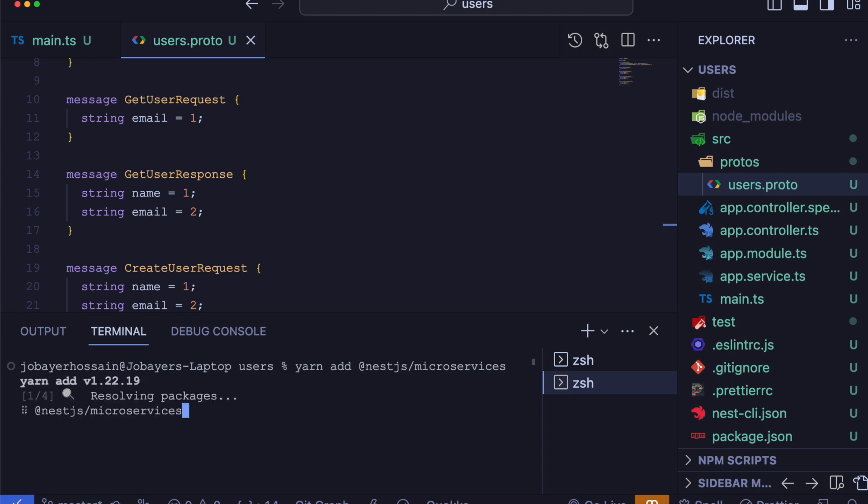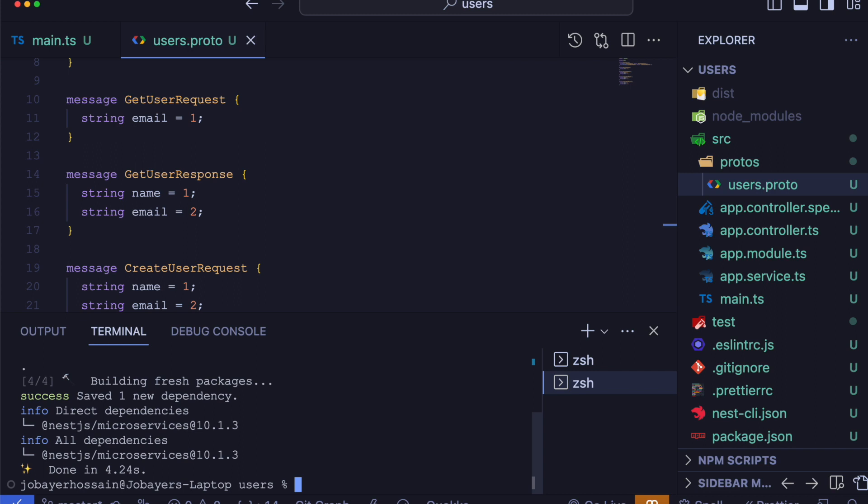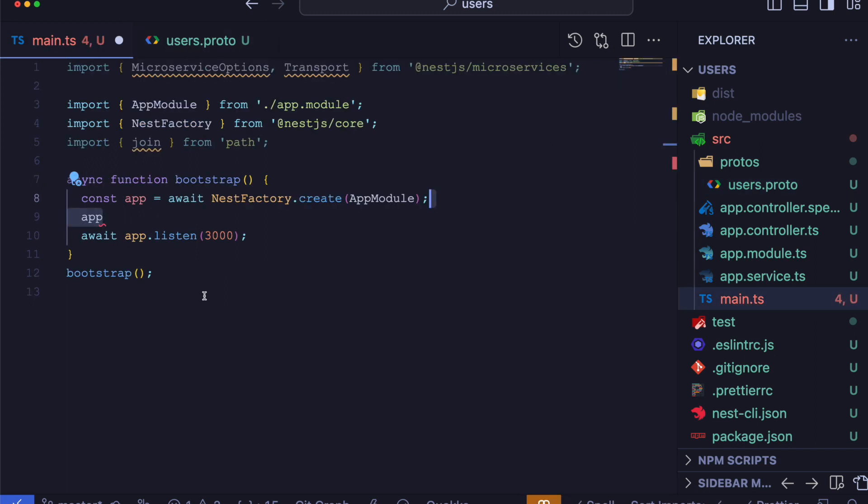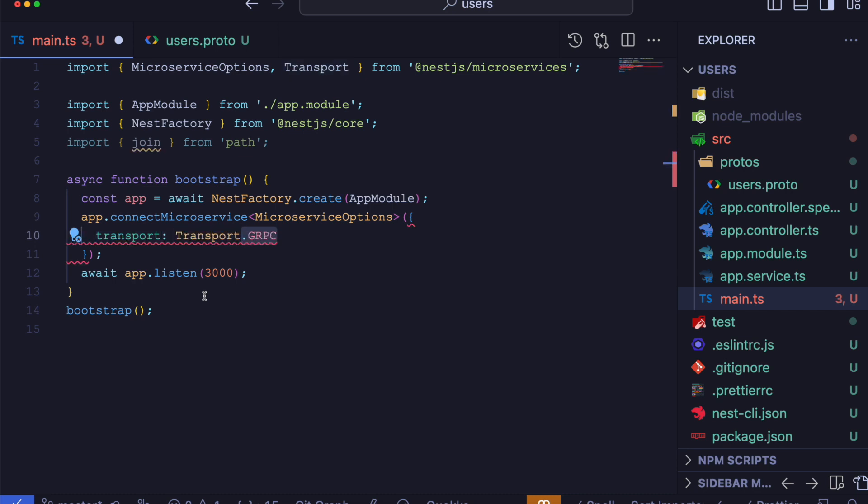Now we are going to create a connection to a microservice using the connectMicroservice method from app instance. We are going to use the connectMicroservice method and passing in some options.